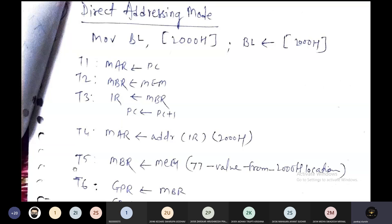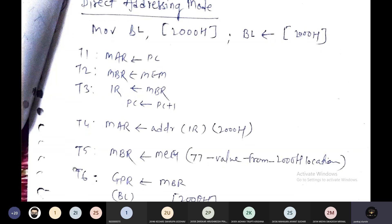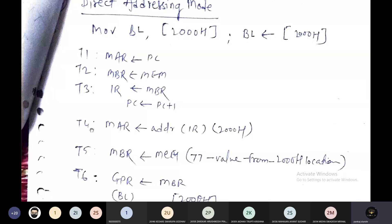That data movement into the MBR happens in the fifth clock state T5. Then in the last clock state T6, the data from MBR is moved inside the BL register, which is a general purpose register. So once we have the address, the data can be moved into the BL register. This is how we write the micro operation for MOV BL, [2000h].